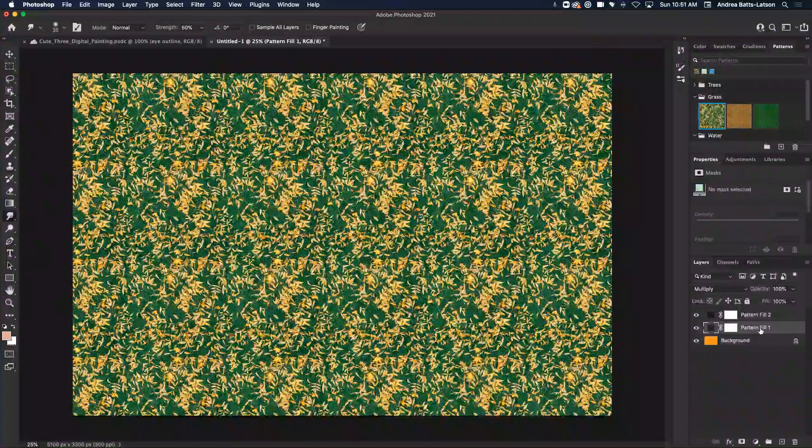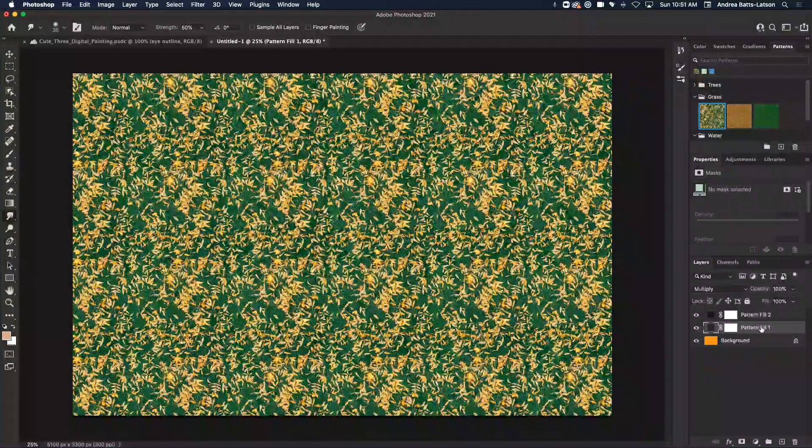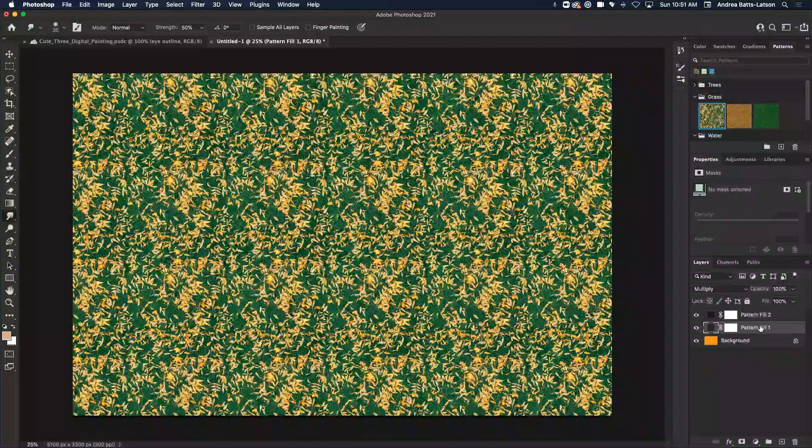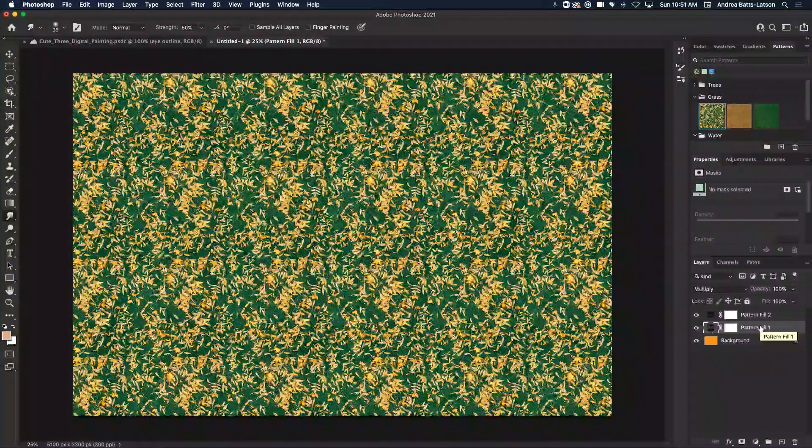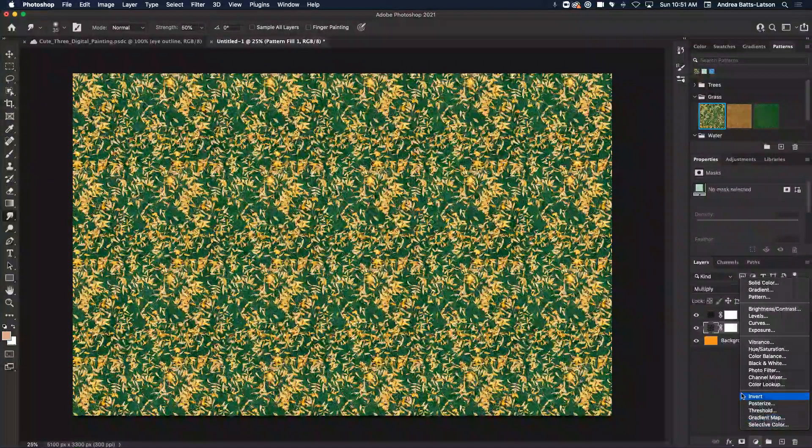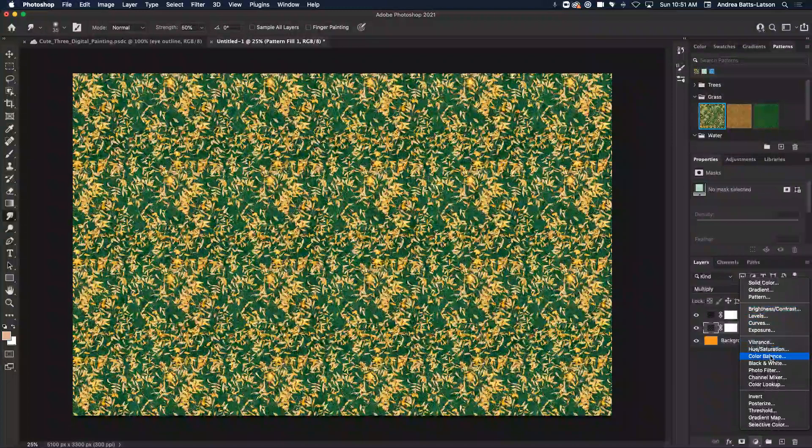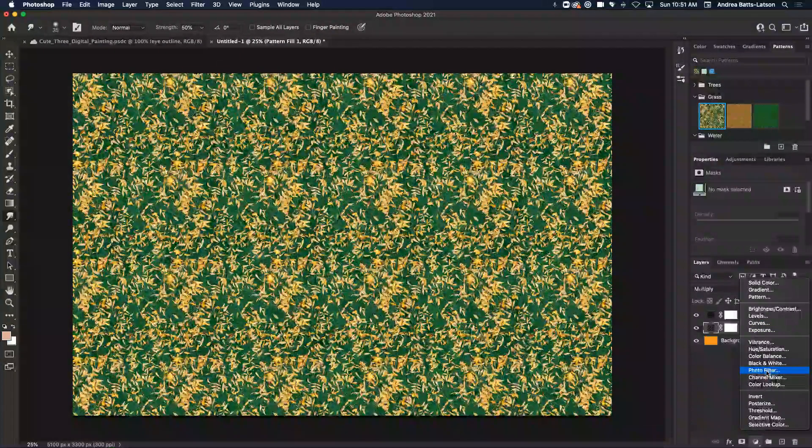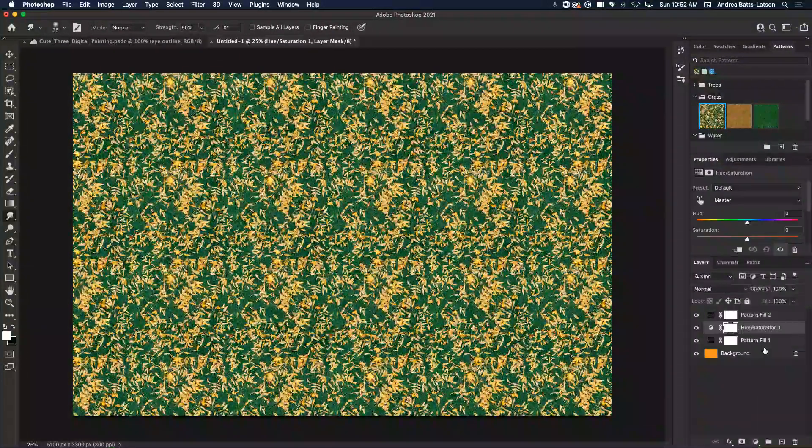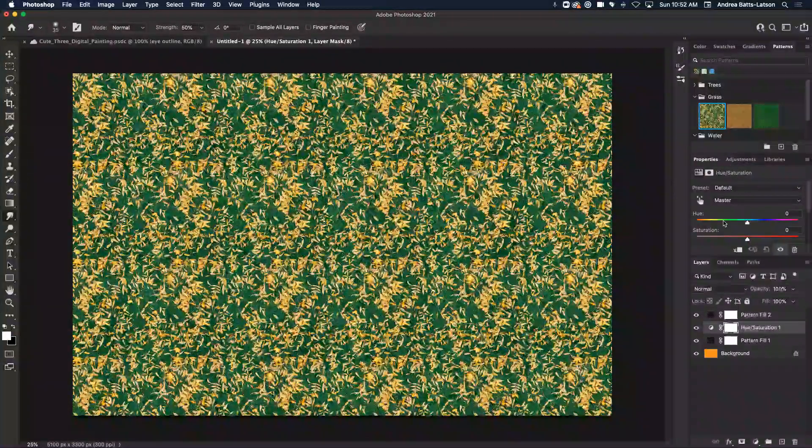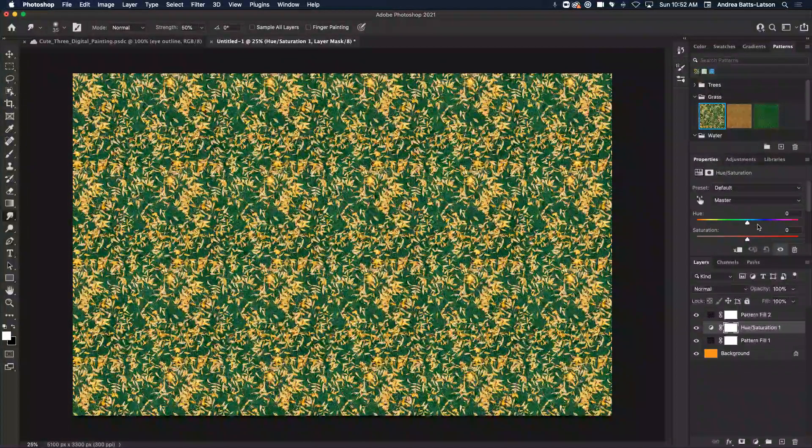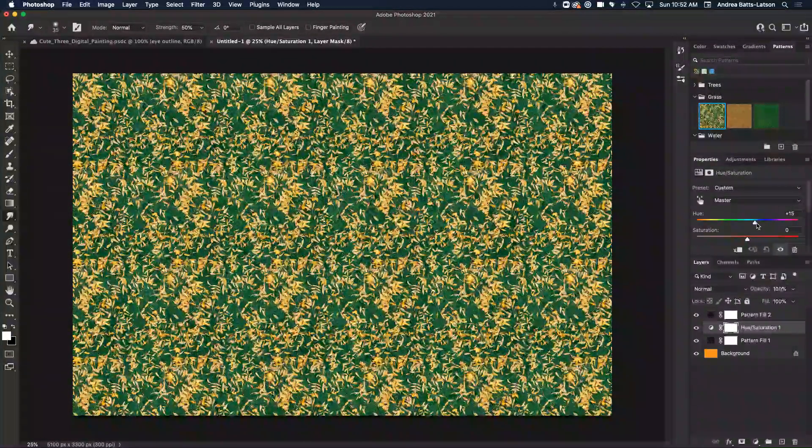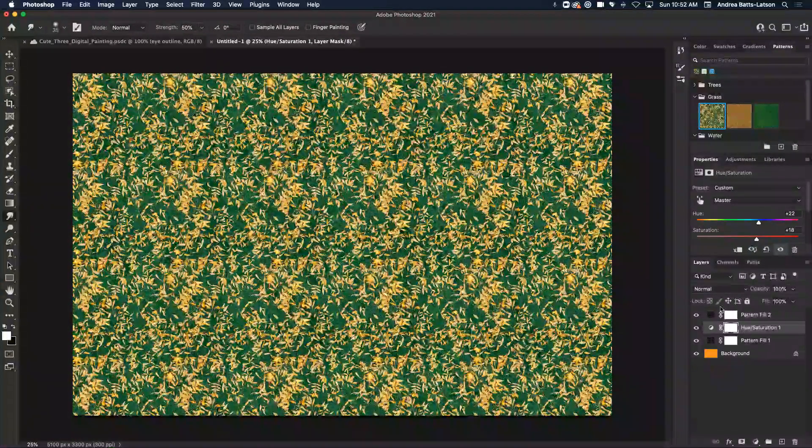So let's say I want to add some adjustment layers to this pattern fill layer one. I'm going to go down here and add an adjustment layer. So let's say I add, let's do hue and saturation. Why not? All right, so I'm going to go up here. It's going to show up under my properties panel. And I'm going to make some changes to this layer.